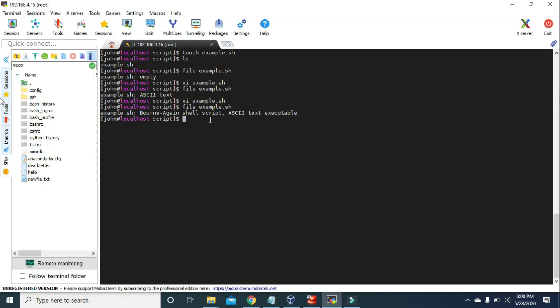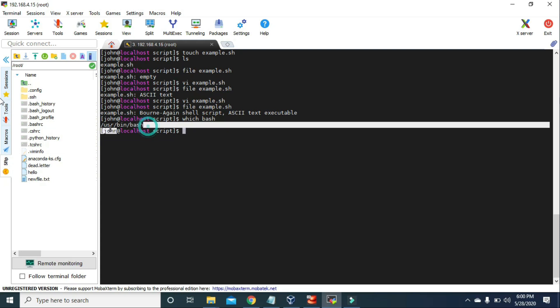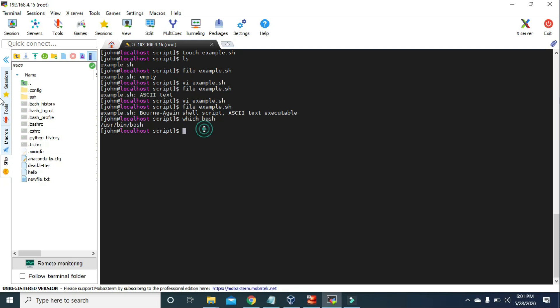If you're wondering where I got the path of that Bash interpreter, we can just type which bash and press enter — this is the path or location of that Bash interpreter. We can do the same thing to create script files of any other language. So for example, right now we created the Bash script file, but if you want to create a Python script file, first we have to get the path of our Python language.